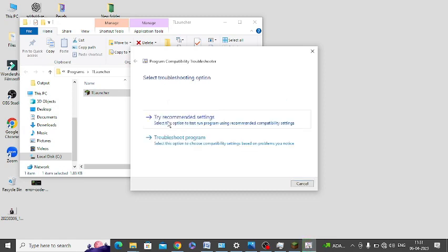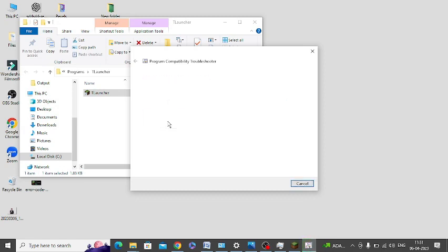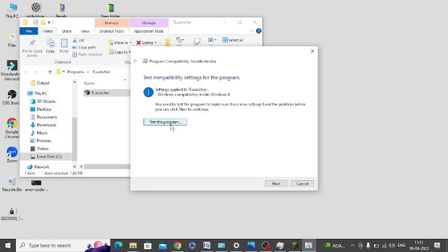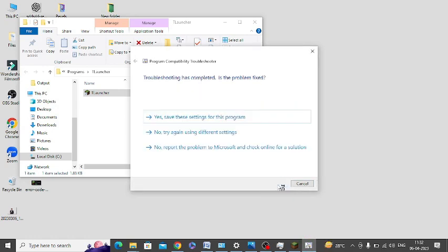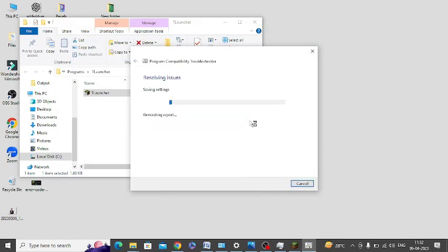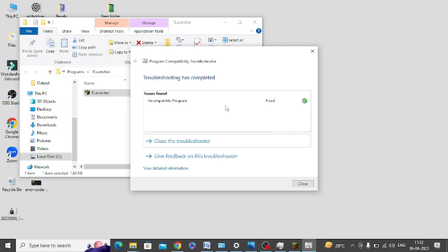Click on Try Recommended Settings. Click on Test the program. You can click on Next here and save the changes. Save these changes. And because all the errors are removed now and troubleshoot, you can see incompatibility program is fixed now.